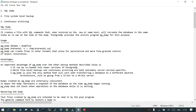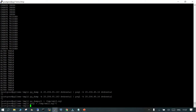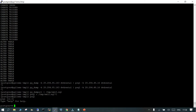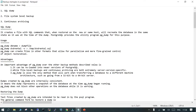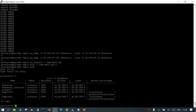pg_dump is used by providing the database name and then redirecting the output to a particular location. For our example, we have PostgreSQL 12 with the DVD rental database, which has 15 tables in it. If you want to take a backup of this database, the easiest way is using the pg_dump command.